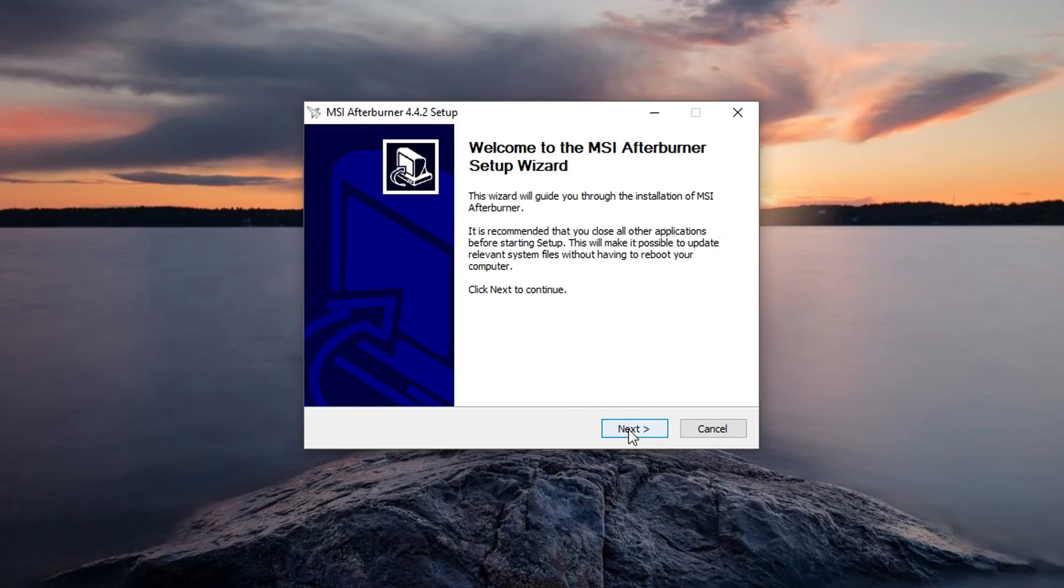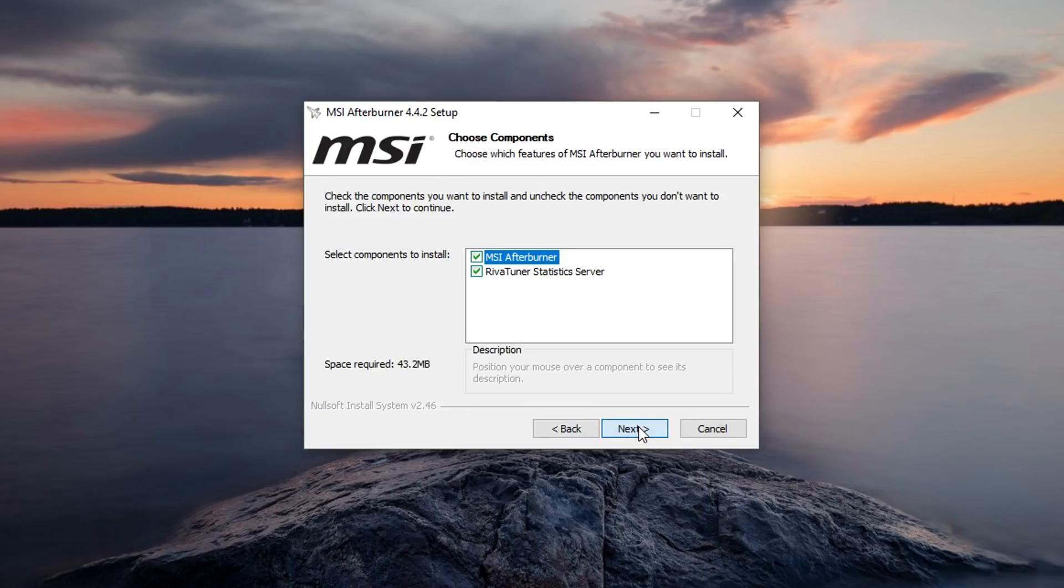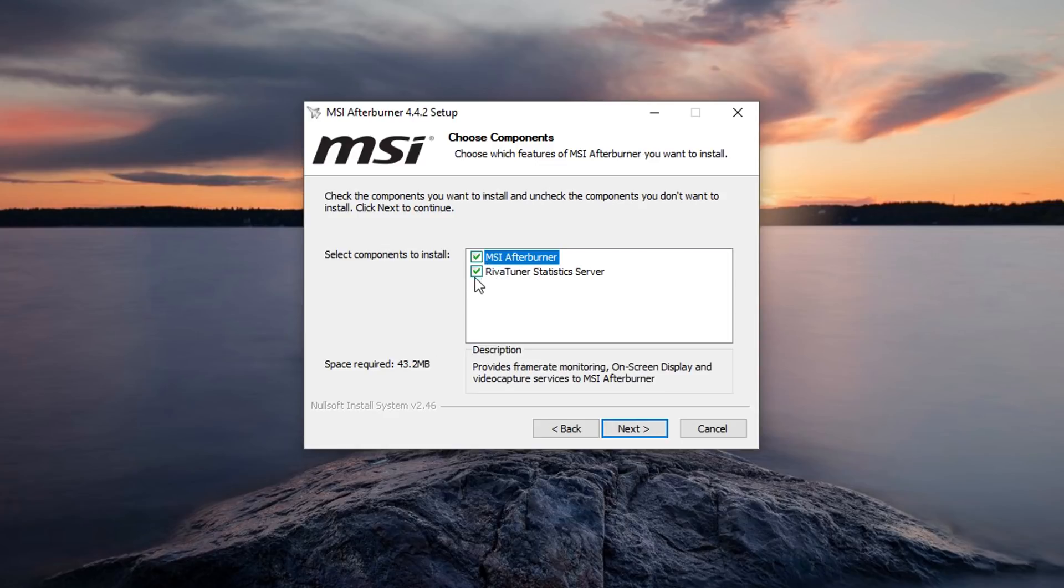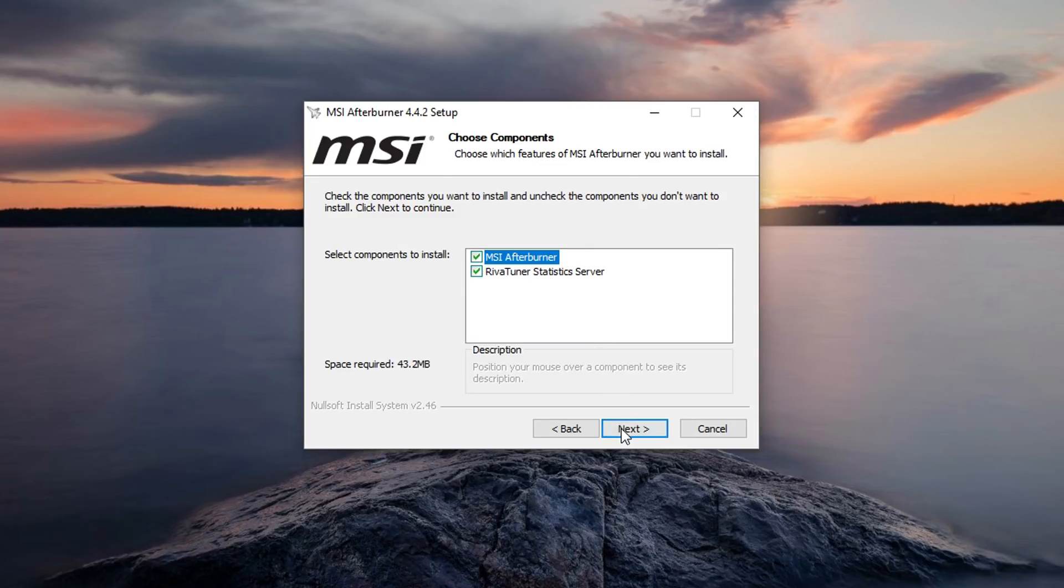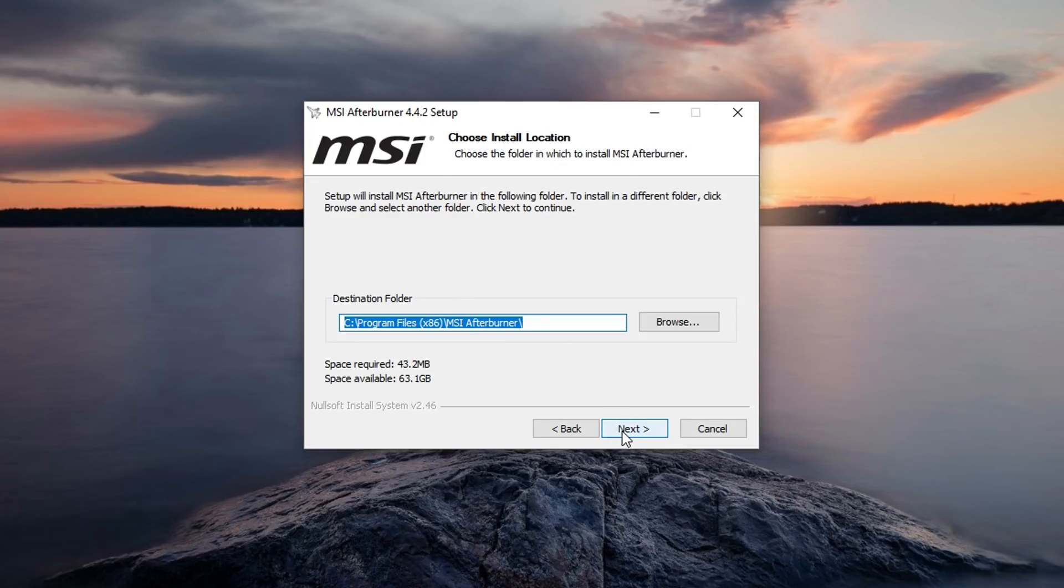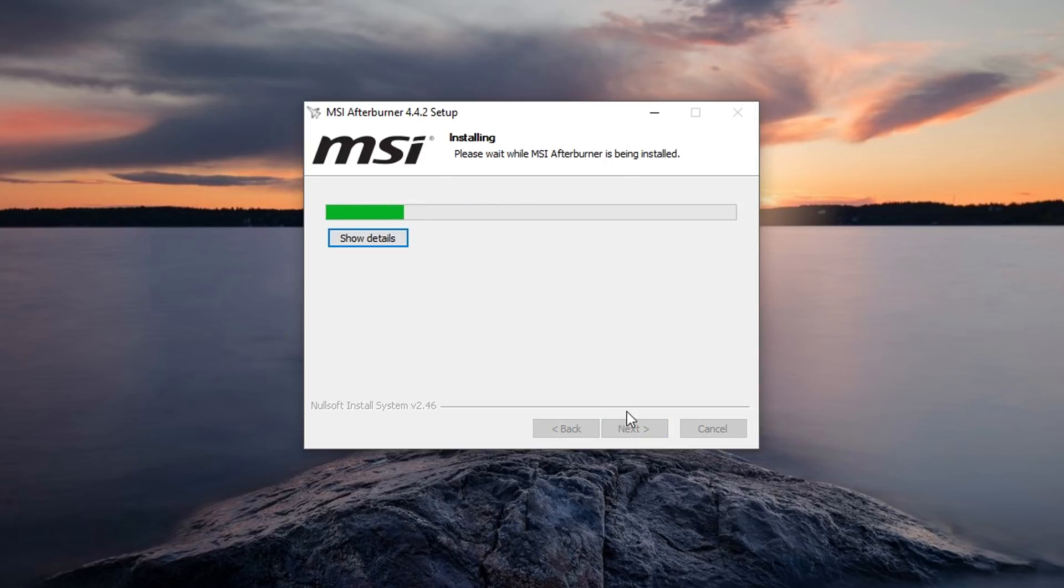So I'm just going to select English, press next, I accept, next. And in the last video a lot of people made the same problem where they didn't select RevaTuner. You want to make sure you've got RevaTuner selected with MSI Afterburner. If you don't select RevaTuner your on-screen display will not work, so it's important that you select RevaTuner. So then you want to press next, next, and then install.